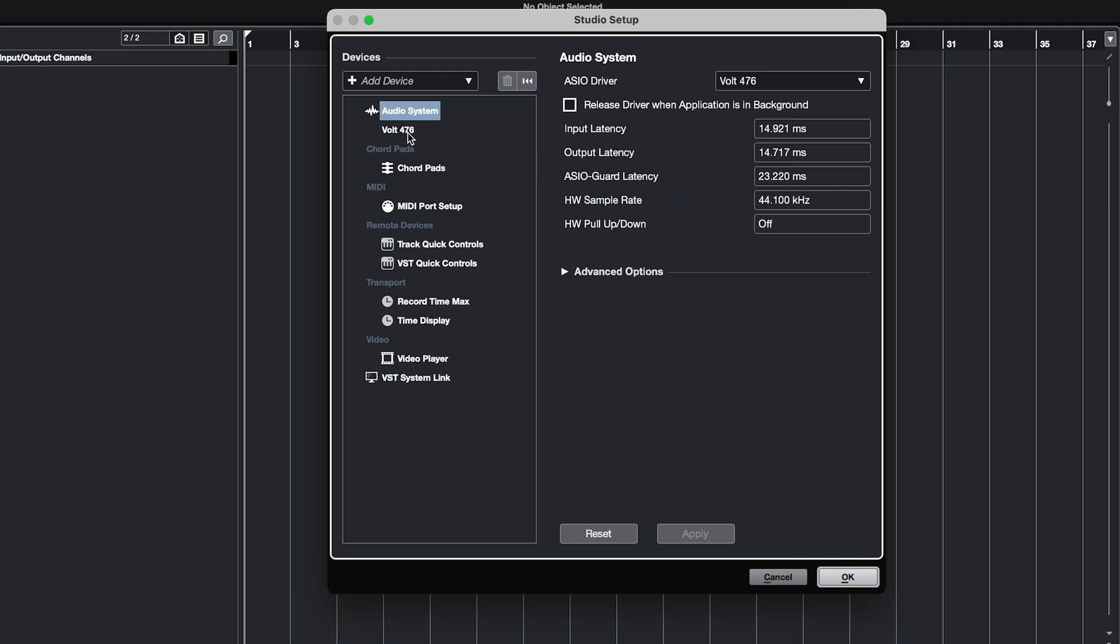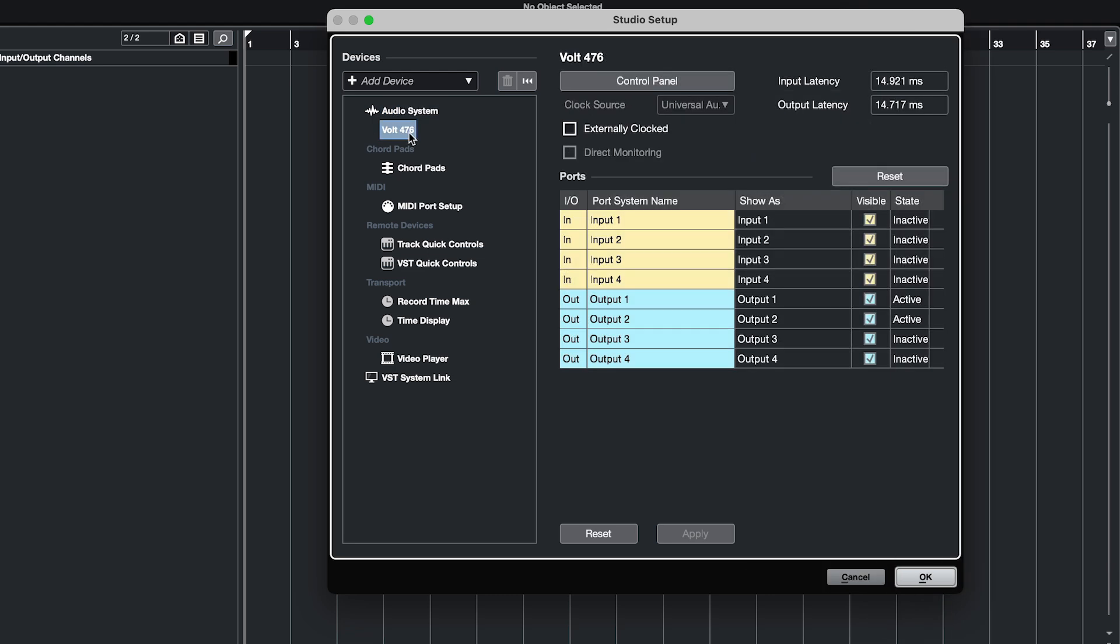On the left side, select Volt and open the control panel so that you can choose the buffer size from the drop-down menu.